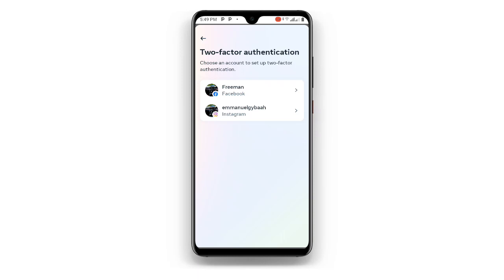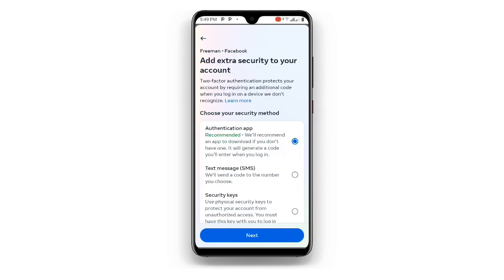Once you click on Two-Factor Authentication, it will ask you to select an account. You can see your Instagram account and your Facebook — it's asking you to select one of them. Select your Facebook because we are dealing with Facebook. You can then see 'Add extra security to your account.'